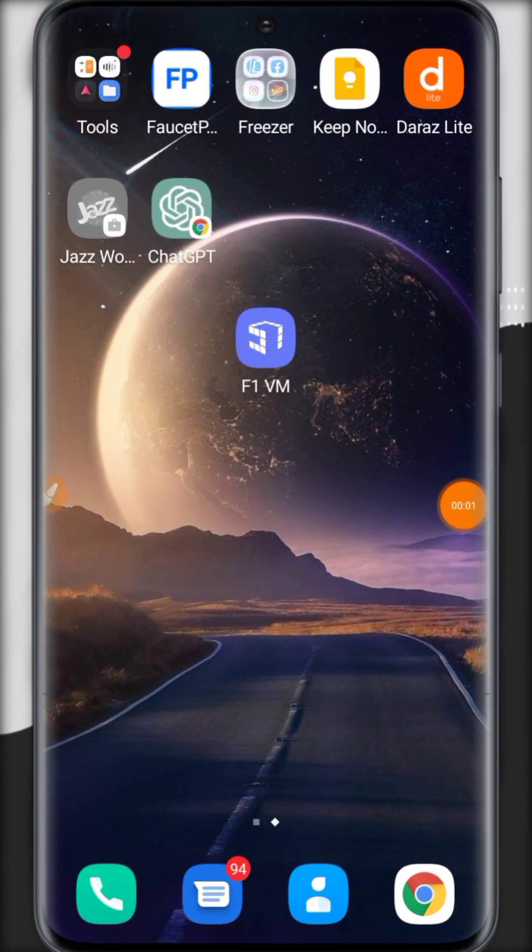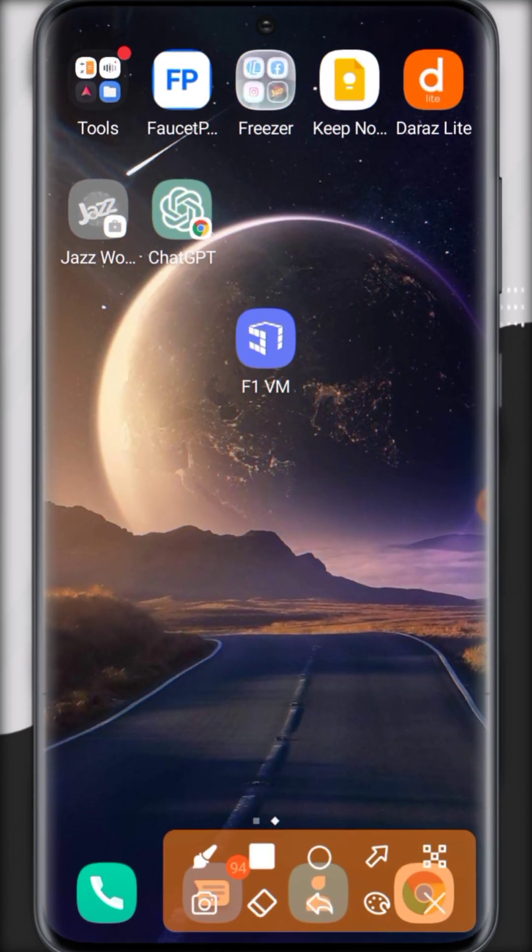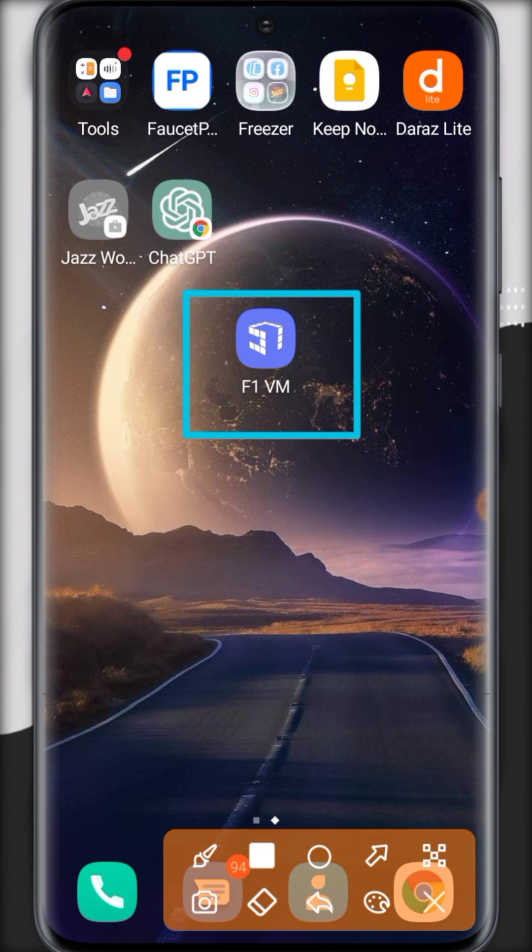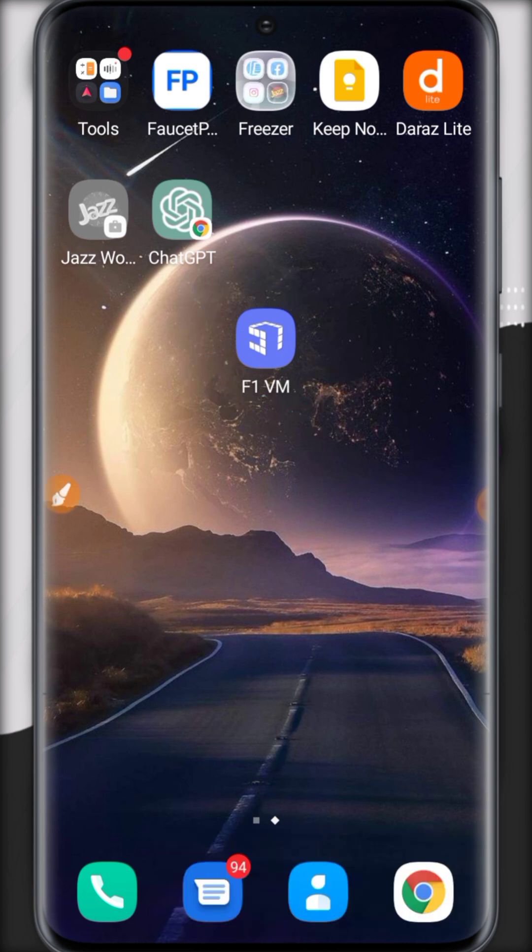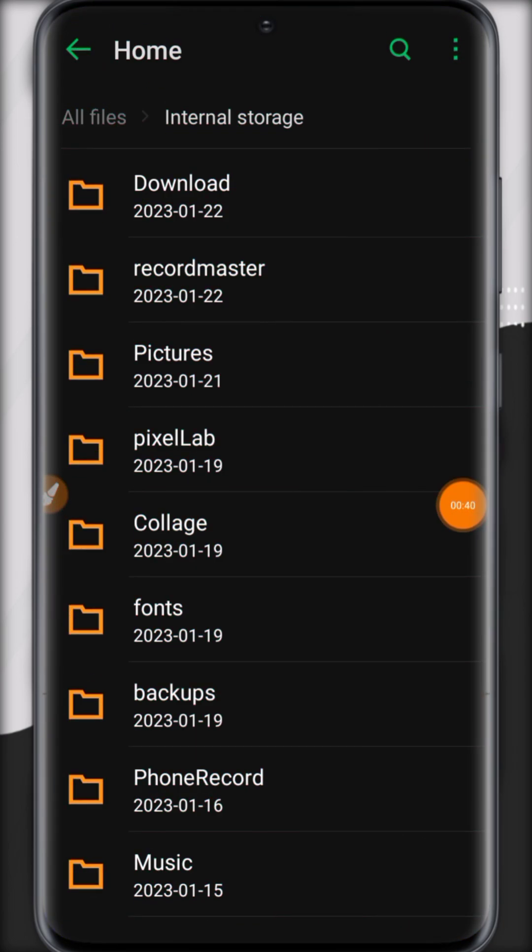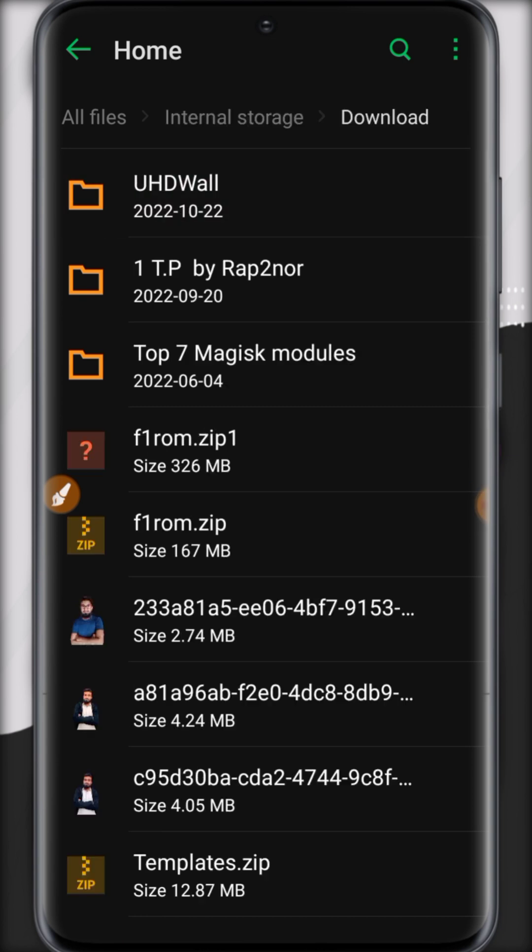Hi guys, in this video I will give you F1VM, the VIP alternate of vMOS Pro. To set up this, first download the VM ROM and app from a link. Now open file manager and go to the folder where your ROM has been saved.